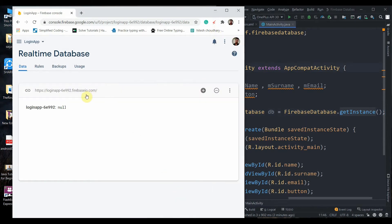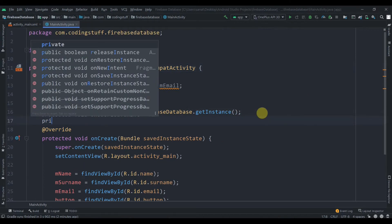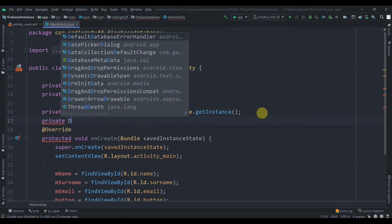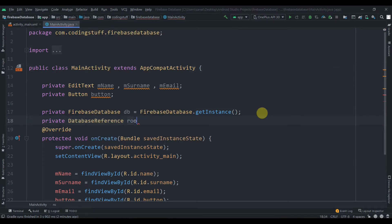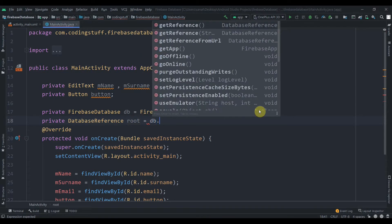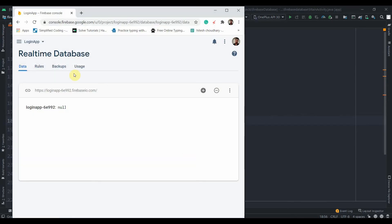Next we create another instance: private DatabaseReference root equals db.getReference(). This brings us to the root level of our database, and from here we can start adding data.